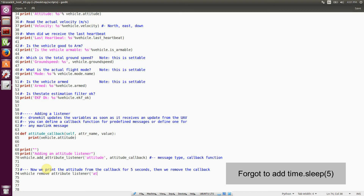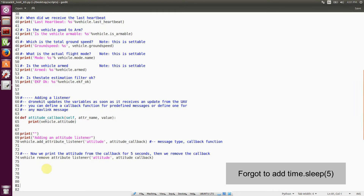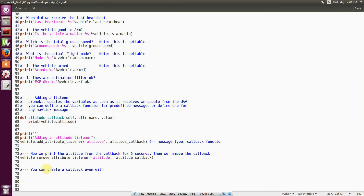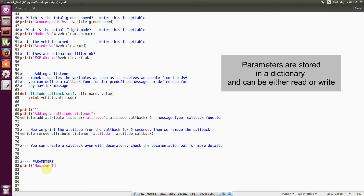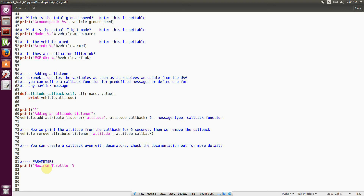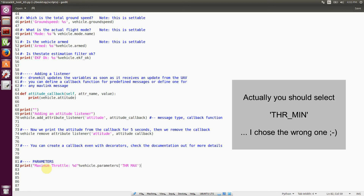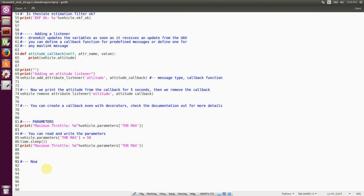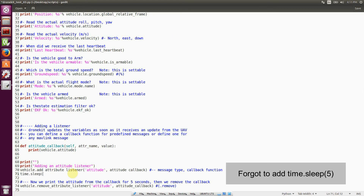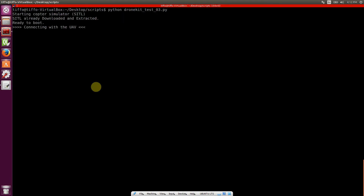Now we want to handle parameters. In this example, we're going to handle the throttle minimum parameter, that is THR_MIN. We want to print the actual value, then change the value, and then check the value after we change it. As we can see, the parameters are stored in the parameters dictionary, which is both gettable and settable, so you can get and set parameters in the same way. At the end, we close the vehicle and then stop the simulator loop.